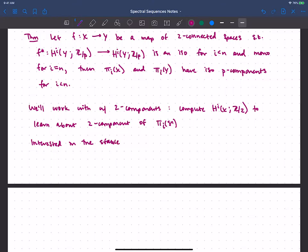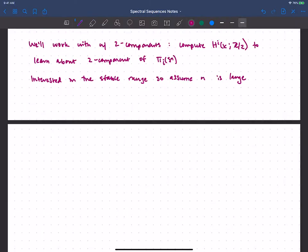So we won't have any trouble with connectedness. We'll also see that the Eilenberg-MacLane spaces will show up in this work. Assuming n is large tells us that their cohomology looks nice for a while — for example, the cohomology of K(Z/2, n) just looks like the Steenrod algebra up through degree 2n, and then we start to see polynomial stuff. Let me remind you about the cohomology of K(Z, n).